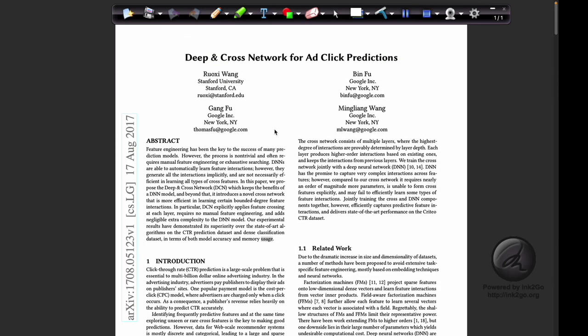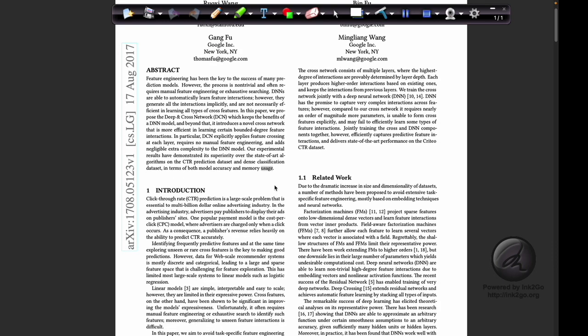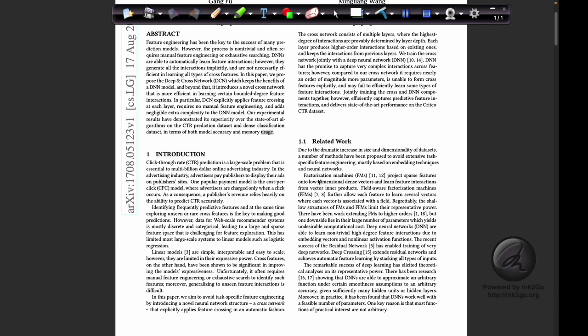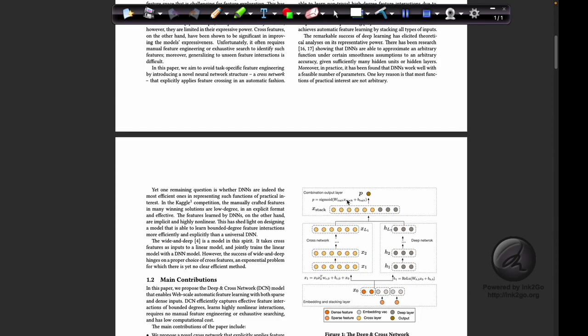Deep and cross networks can be used in the ranking stage of a recommender system. The main inspiration behind deep and cross neural networks is the factorization machine, developed around 2010–2012, which was learning higher-order feature interactions very well over implicit data.